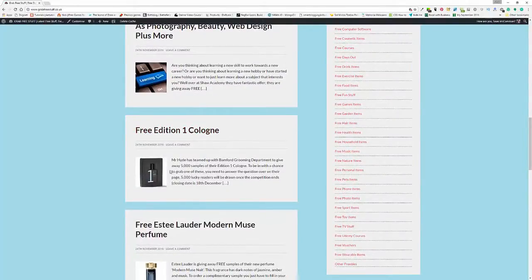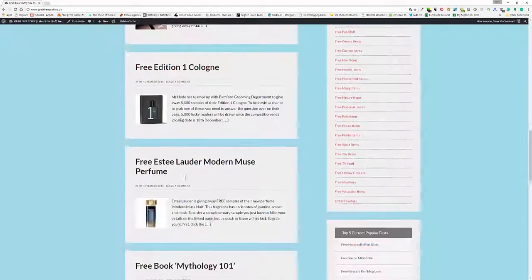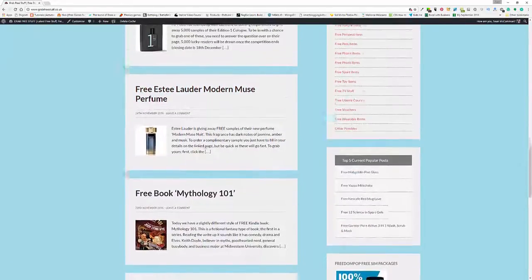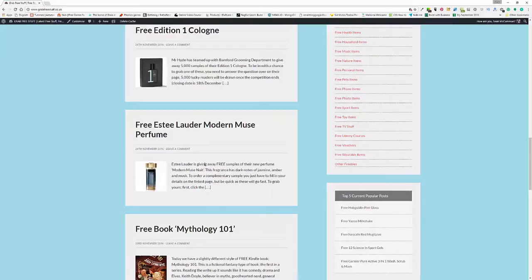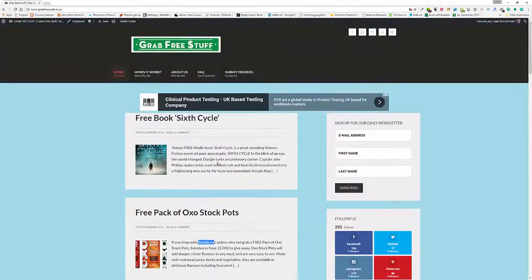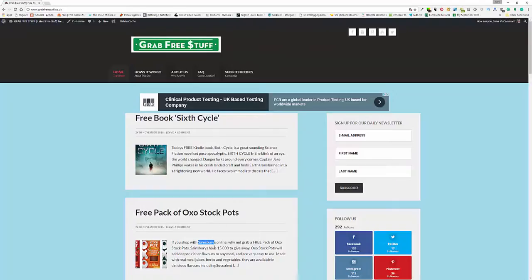We have 5,000 samples of this cologne, and then we have the Estee Lauder Muse which is going very quickly, so you want to get on there quick for that one. And that's today's overview. Thanks for watching and look out for the next one tomorrow.